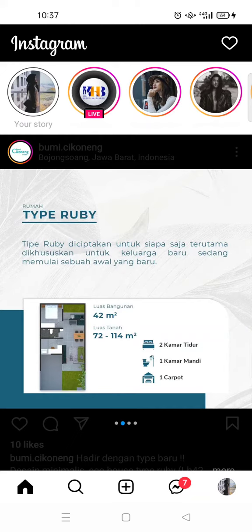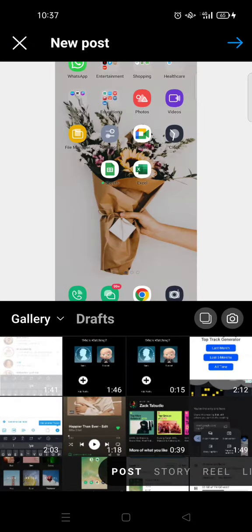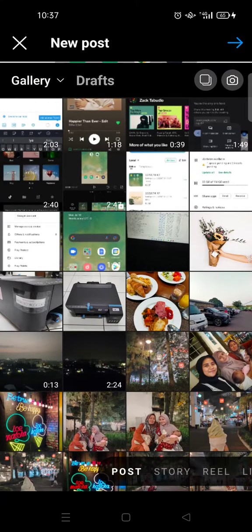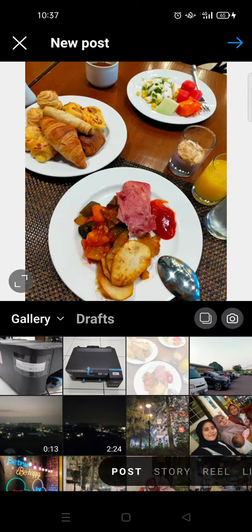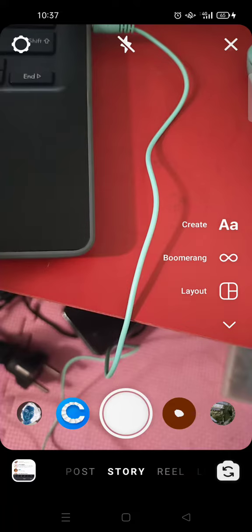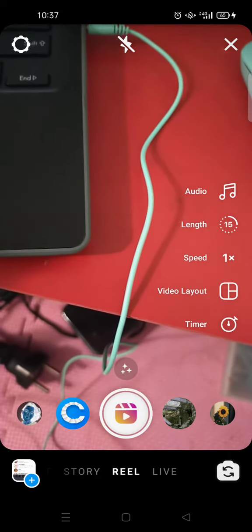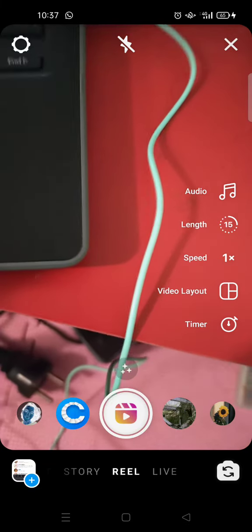If you want to post a new photo for your feed, you can click on the plus icon at the bottom like this. Then you can choose a photo you want to share with your friends or colleagues. You can upload it to your post, your Instagram feed, or to your story. You can also make reels — reels are like videos, similar to TikTok.